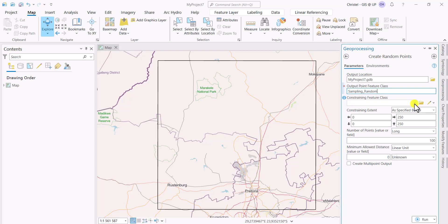The constraining feature class is quite important. This is where you can have an input feature class, for example here the extent. So this would be the black outline that you see on your screen.